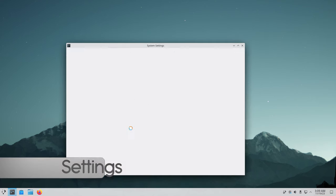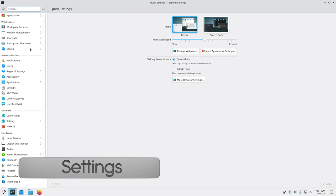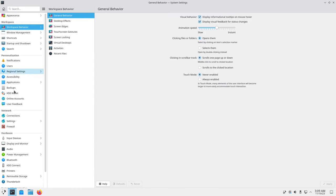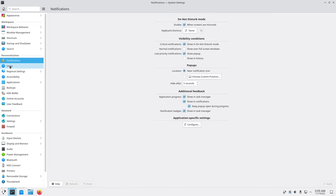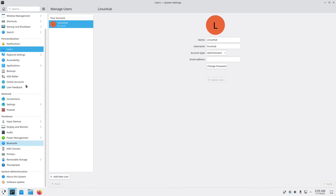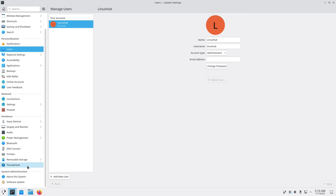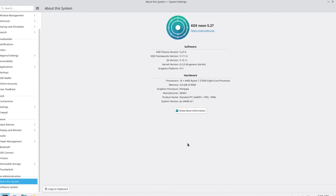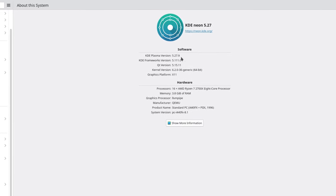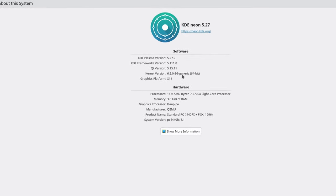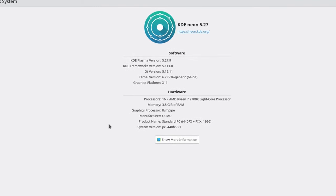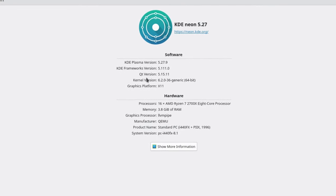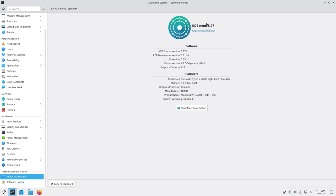Next to that we have our system settings. In the system settings here you can change everything from theme to your workspace, notifications, user info - you can pretty much control your whole system right here. It's pretty powerful, you can do a whole lot with this. About the system here we get some information about the KDE system - KDE Plasma version 5.27.9 and also gives you some processor and memory info.